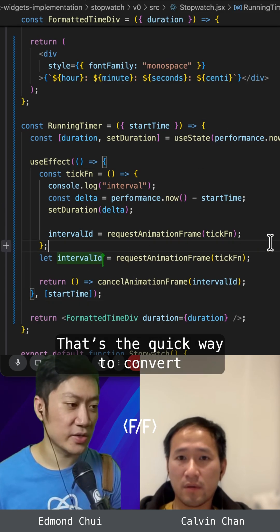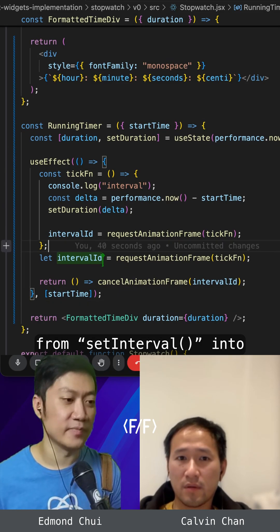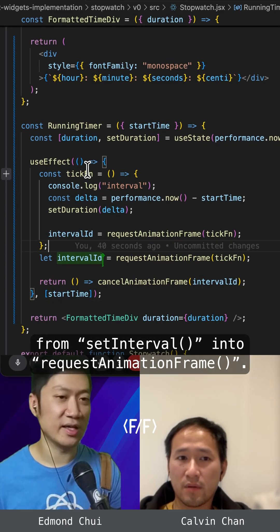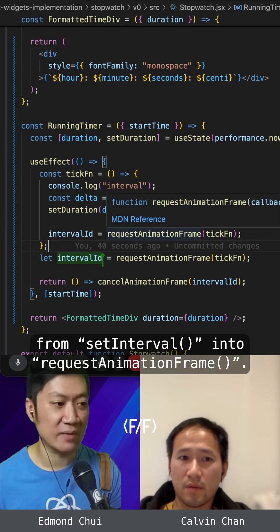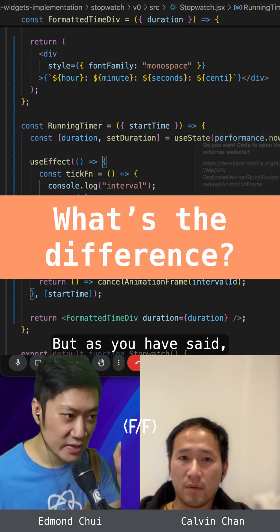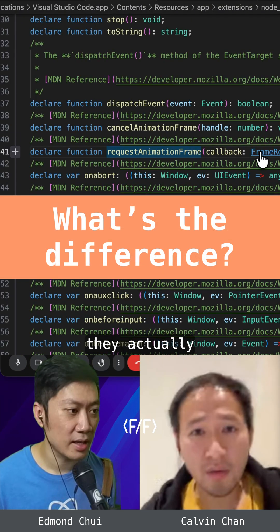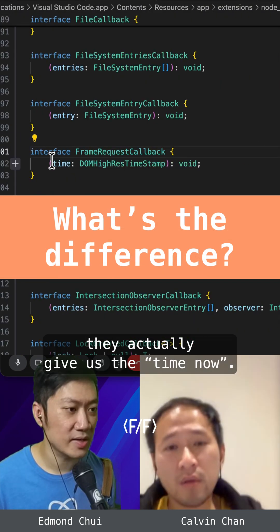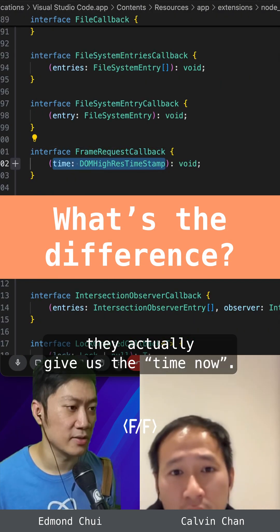That's the quick way to convert from setInterval into requestAnimationFrame. But as you have said, they actually give us the time now.